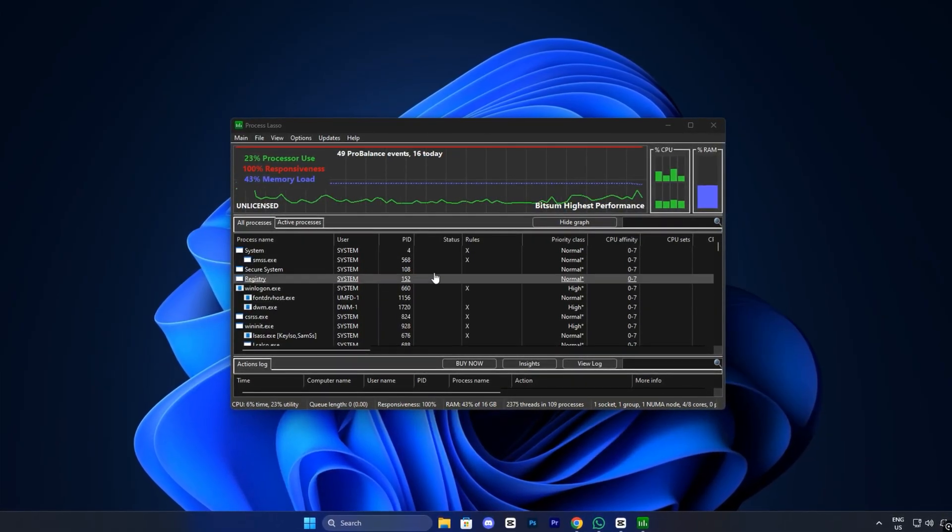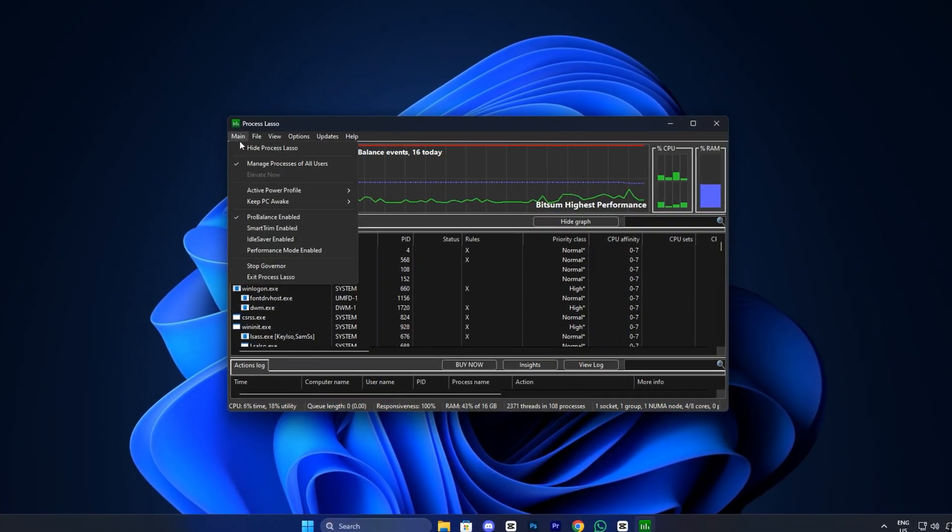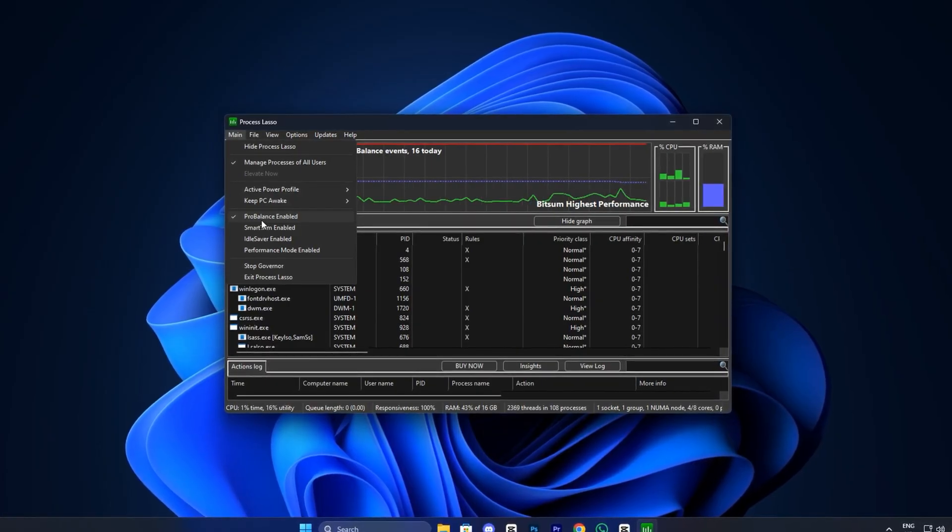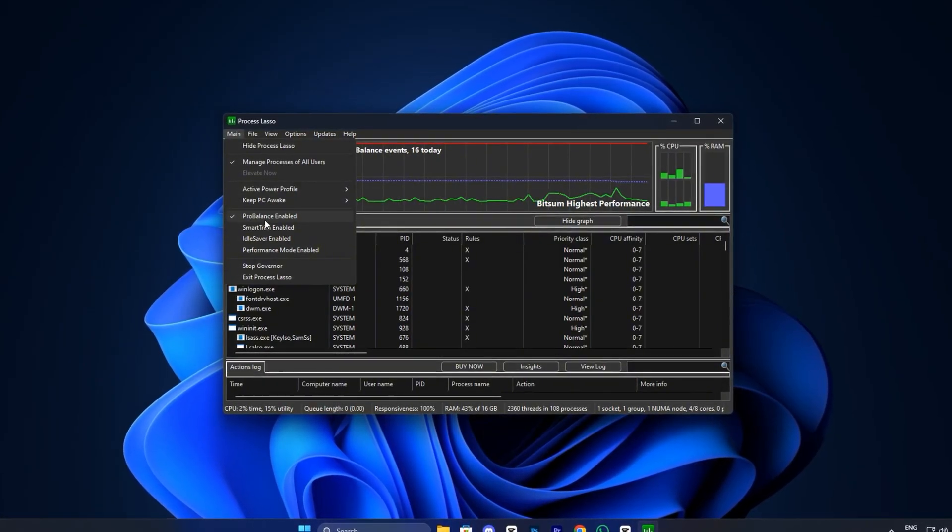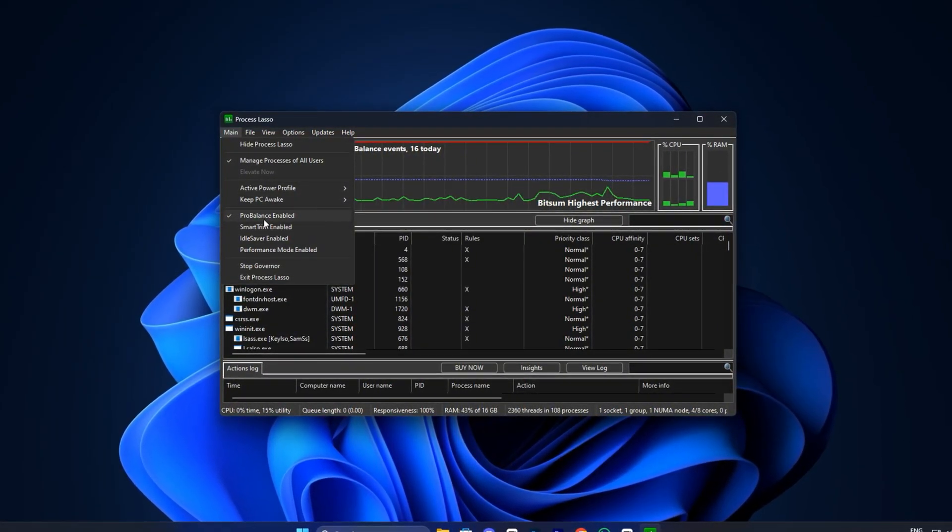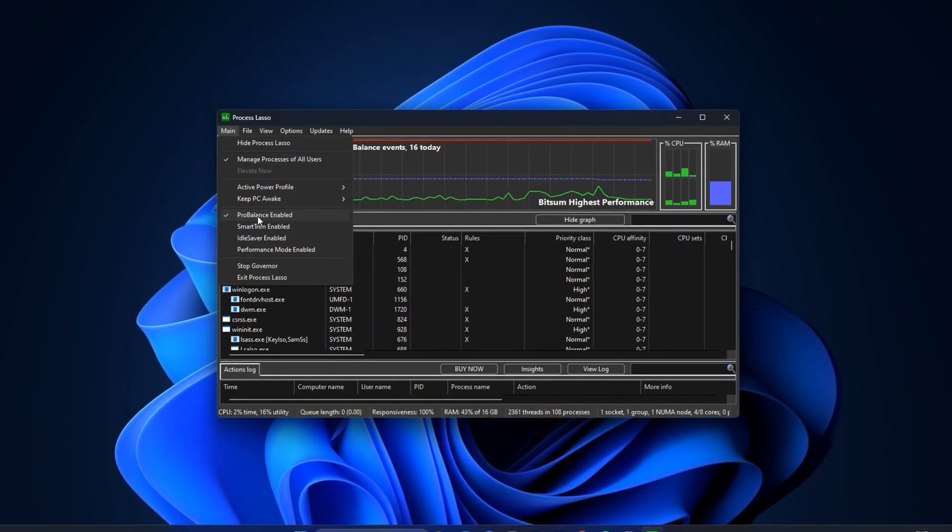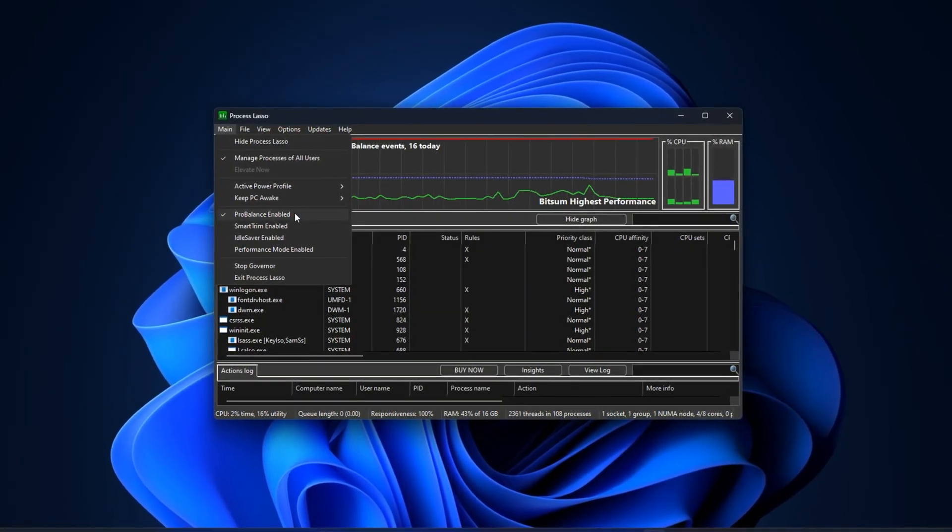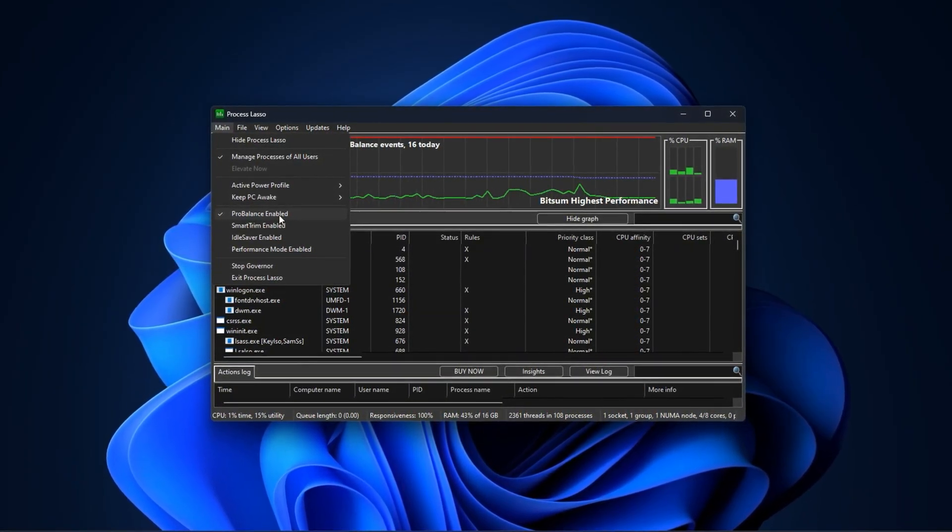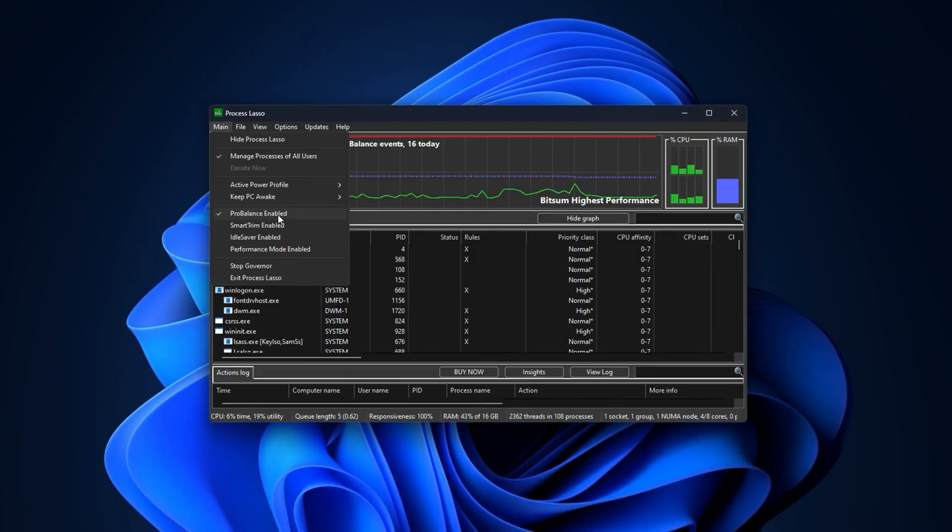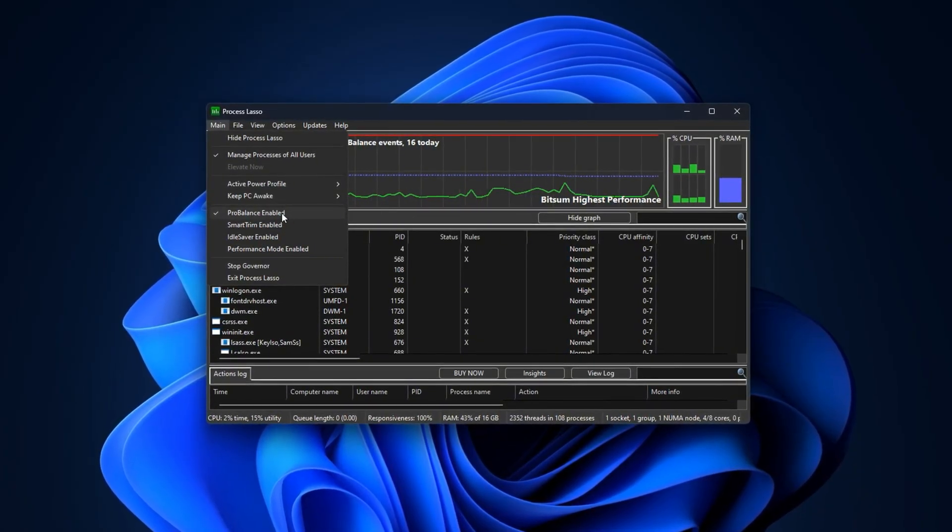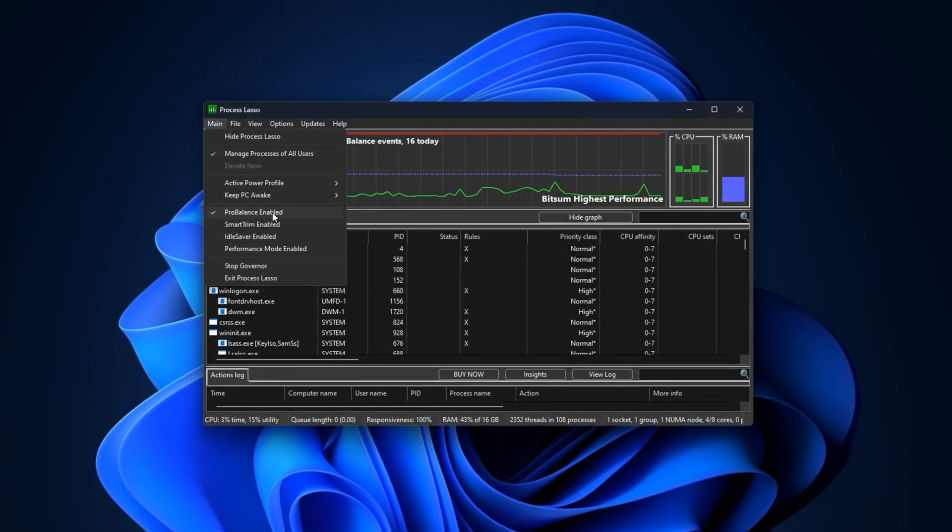One of the most powerful tools inside Process Lasso is ProBalance. This feature automatically monitors background tasks and prevents them from overloading your CPU at the worst possible times. Instead of checking Task Manager mid-game, ProBalance quietly balances CPU loads so your frame rate stays stable.